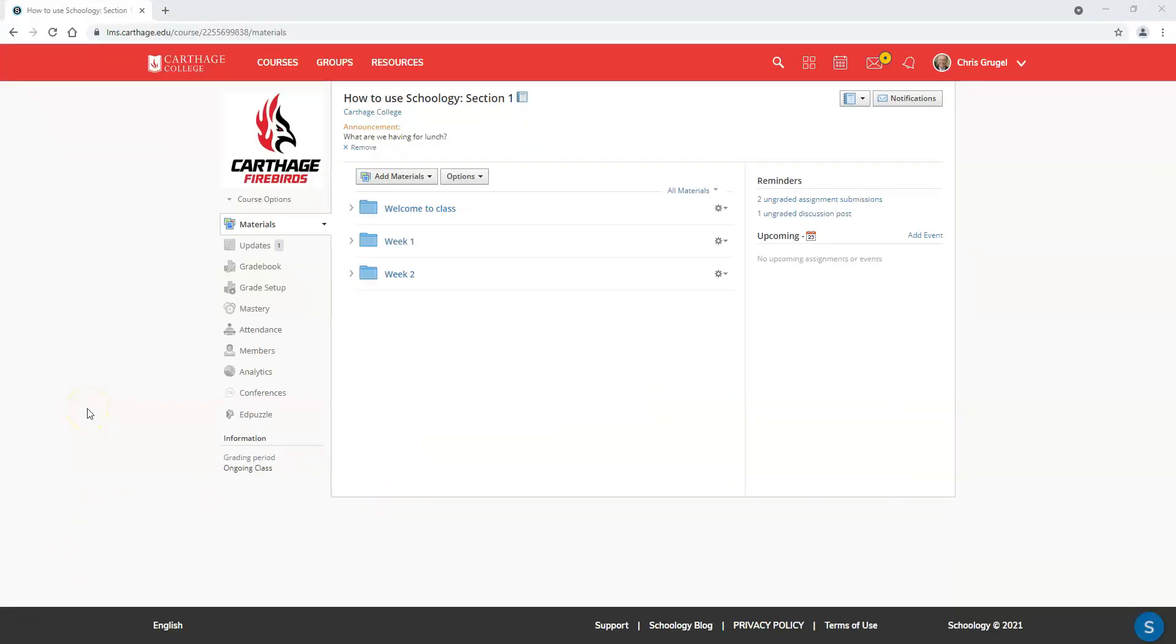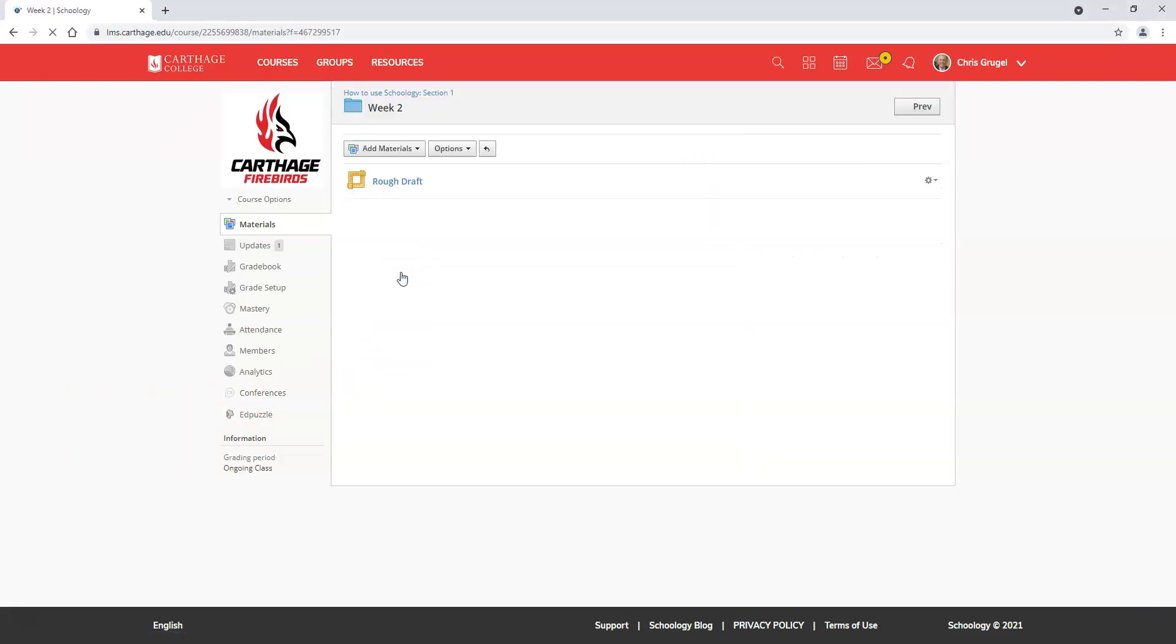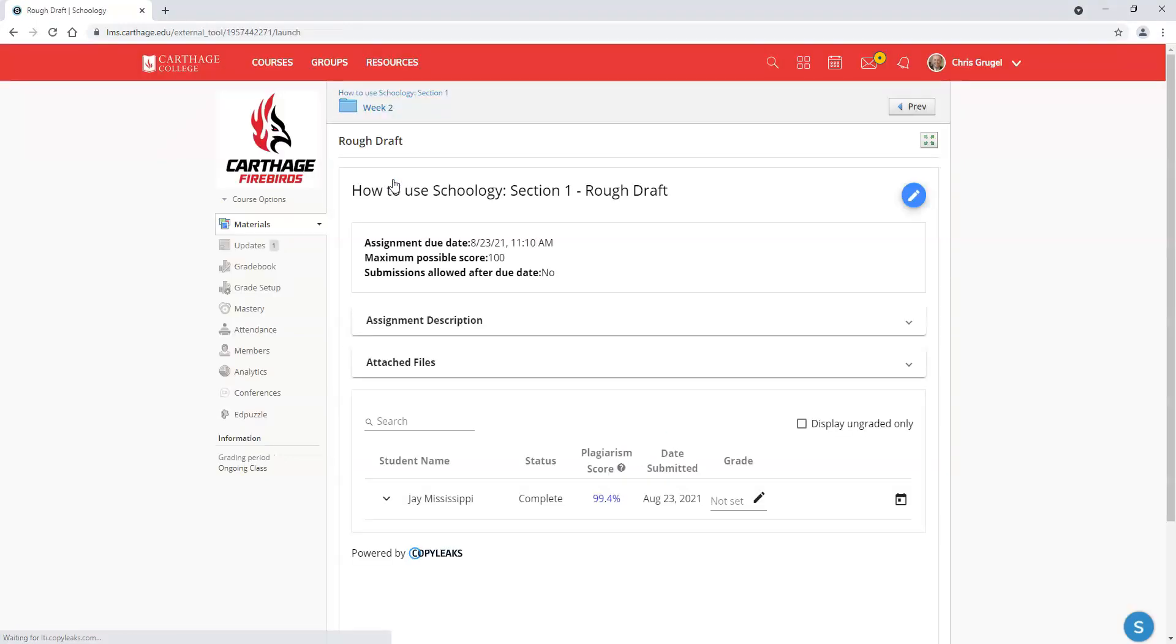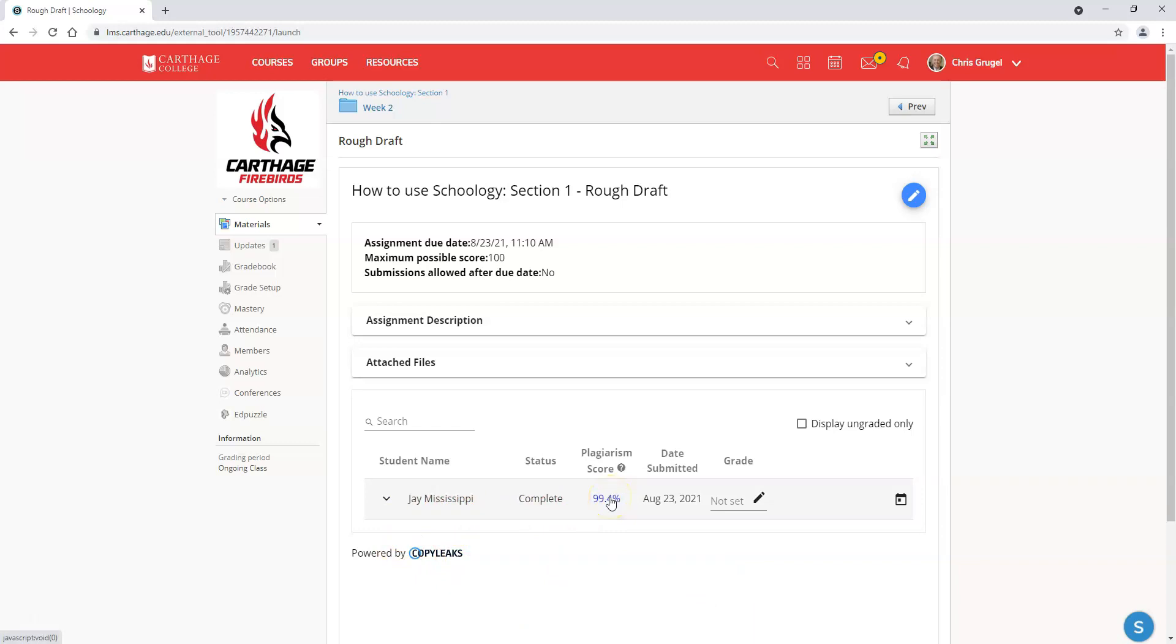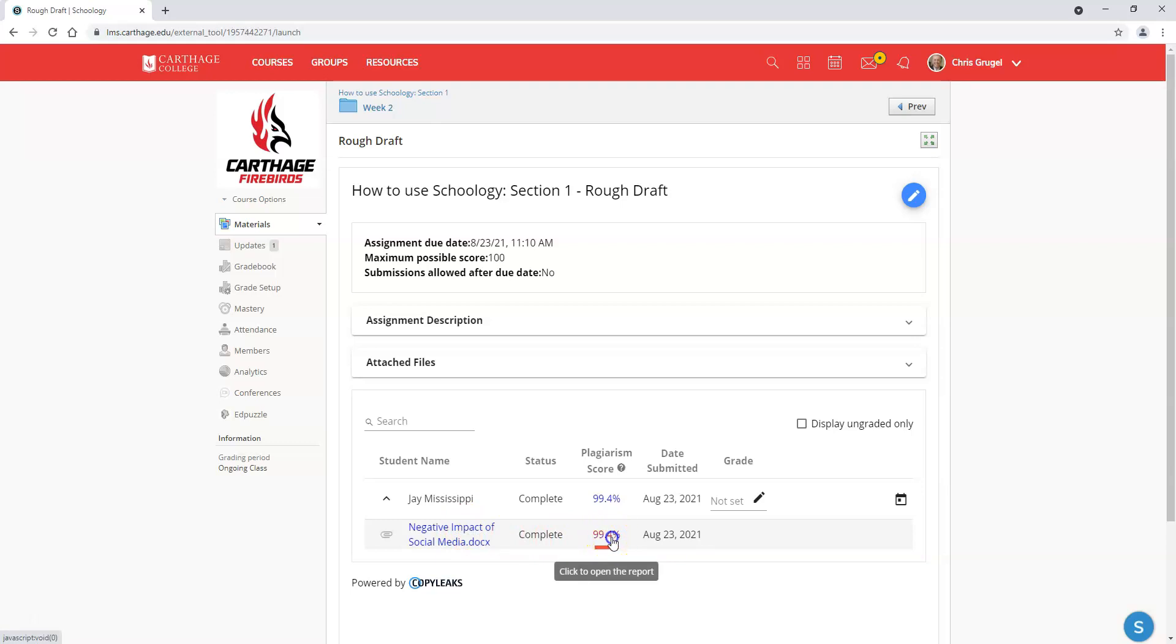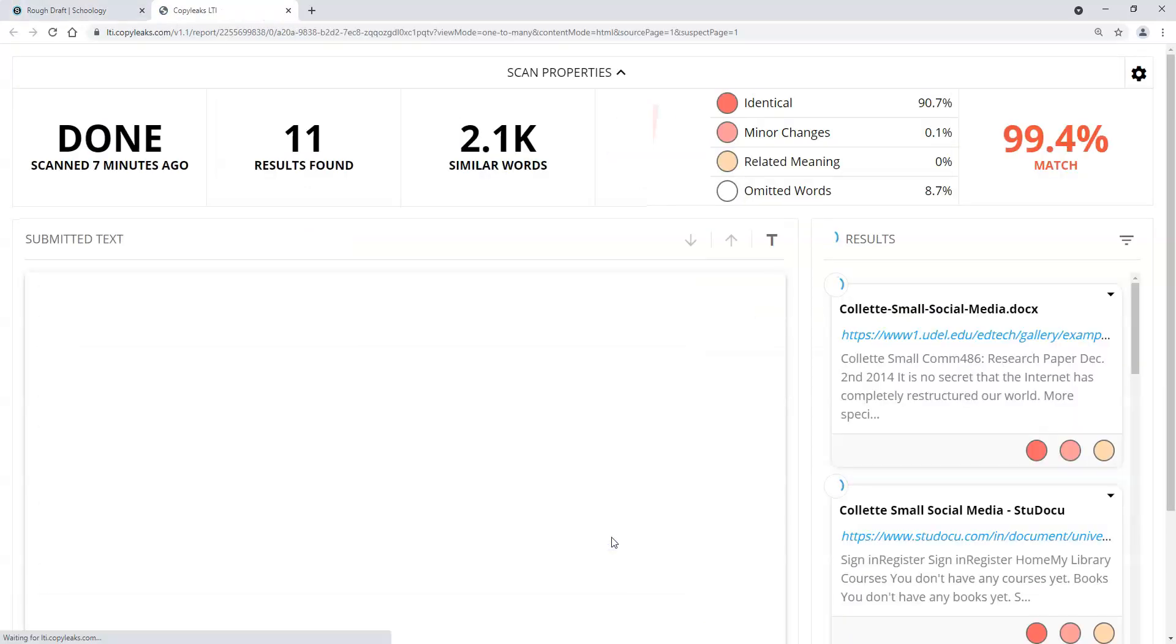All right, let's see how this student did. I'm logged back in as the faculty member. I'll click on week two, then click on rough draft. All the students who submitted their papers, all their names would appear right here. Here's Jay Mississippi. He's got a score of 99.4%. That's not going to be good. When I click on his name, that allows me to click on the paper and bring it up to open the report. I can also download the original Microsoft Word document if I wanted to, but I'm going to open up that report.